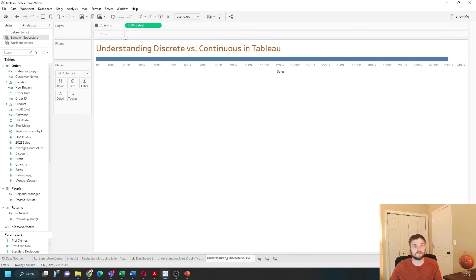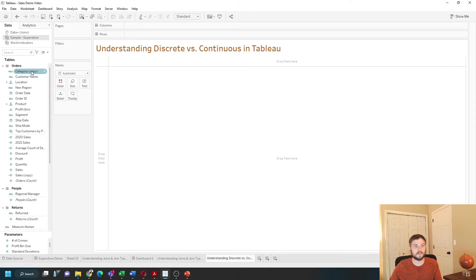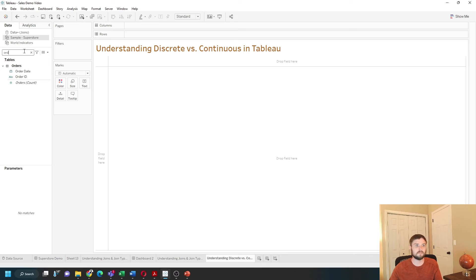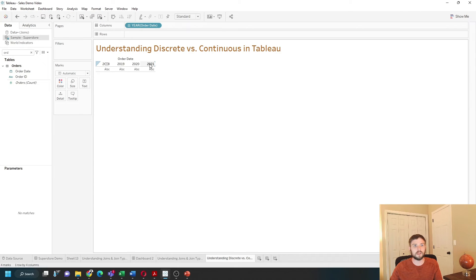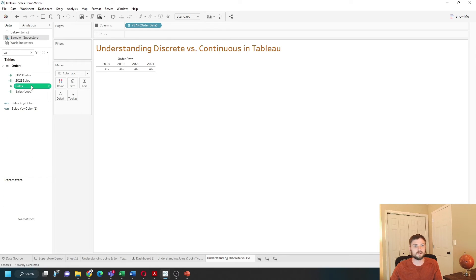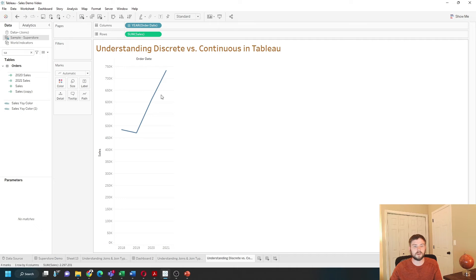Let's take a look at dates. If I bring Order Date into the view, it defaults to year — a discrete, blue version. So I have a label for each unique year. If I add Sales and bring it onto rows, I get a line chart with still a label — a label for 2018, 19, 2021.